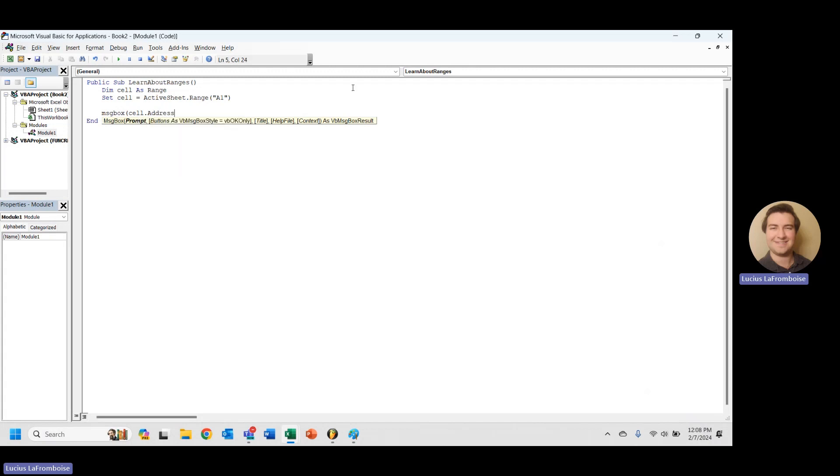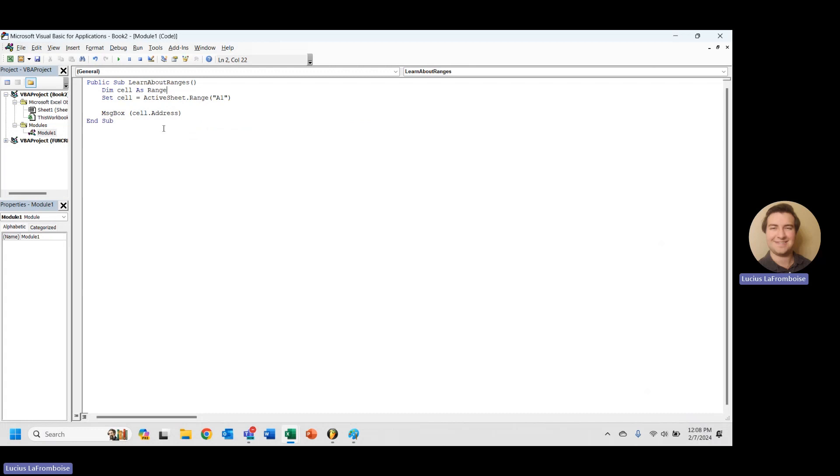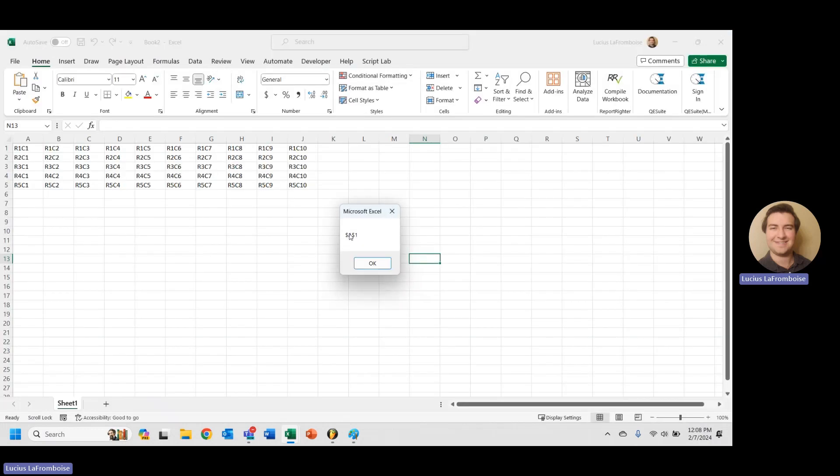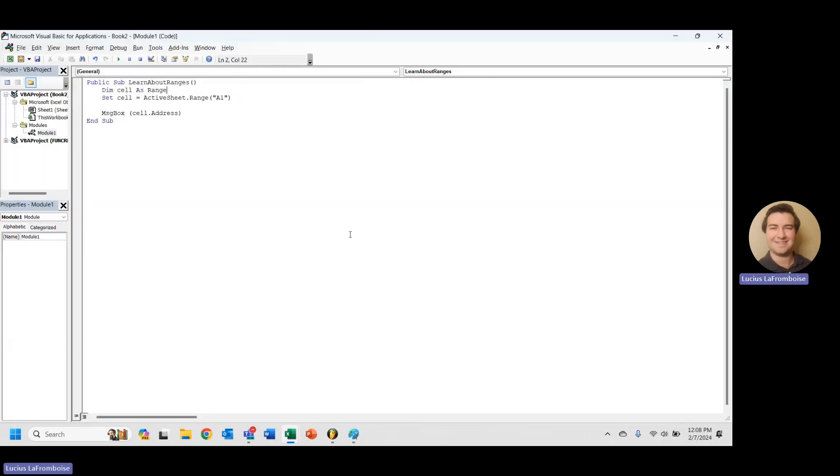So I'm going to say message box, and I'm going to say cell dot, and I'll do address. So address will just give me the cell address or the range address of whatever this range is here. So if we run this, we're going to get A1. Awesome. That is exactly what we were looking for.